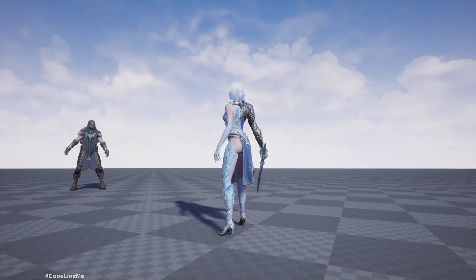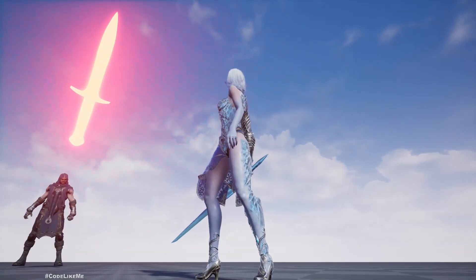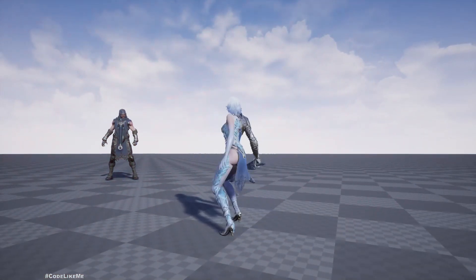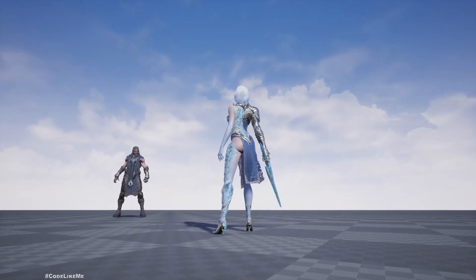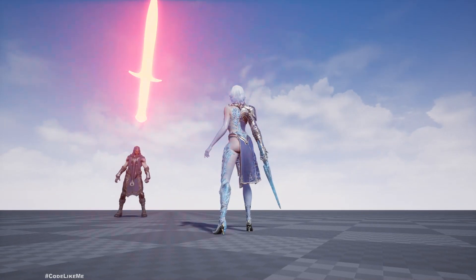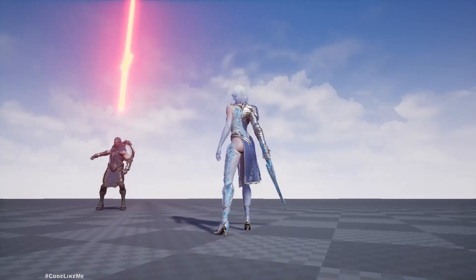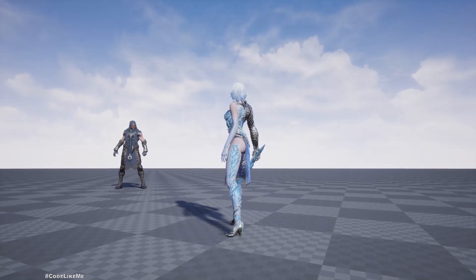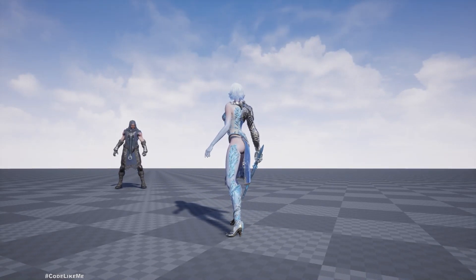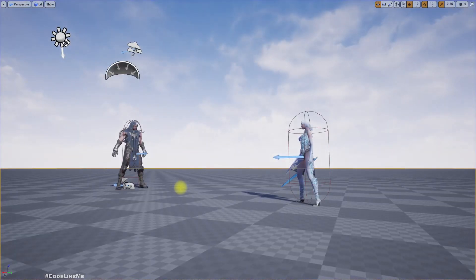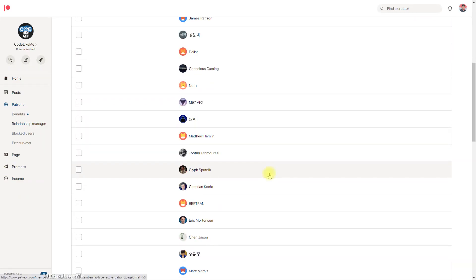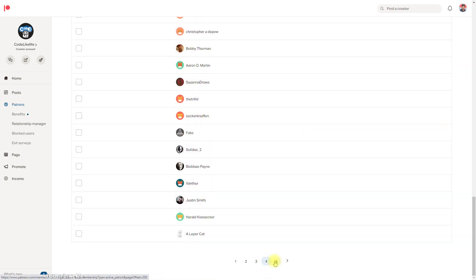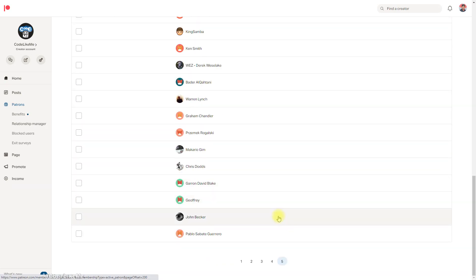Hello everyone, today we are going to implement a giant sword slamming boss attack. Here is the preview: a giant sword appears on top of the boss enemy and slams it down with sound and camera shake and everything. Let's see how to do that today. This episode is sponsored by these generous patrons, thank you very much for the support.